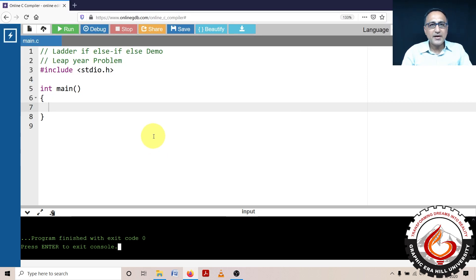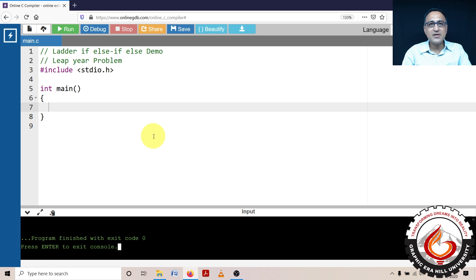We shall now be taking a look at trying to solve the problem of finding whether a given input year is a leap year or not.